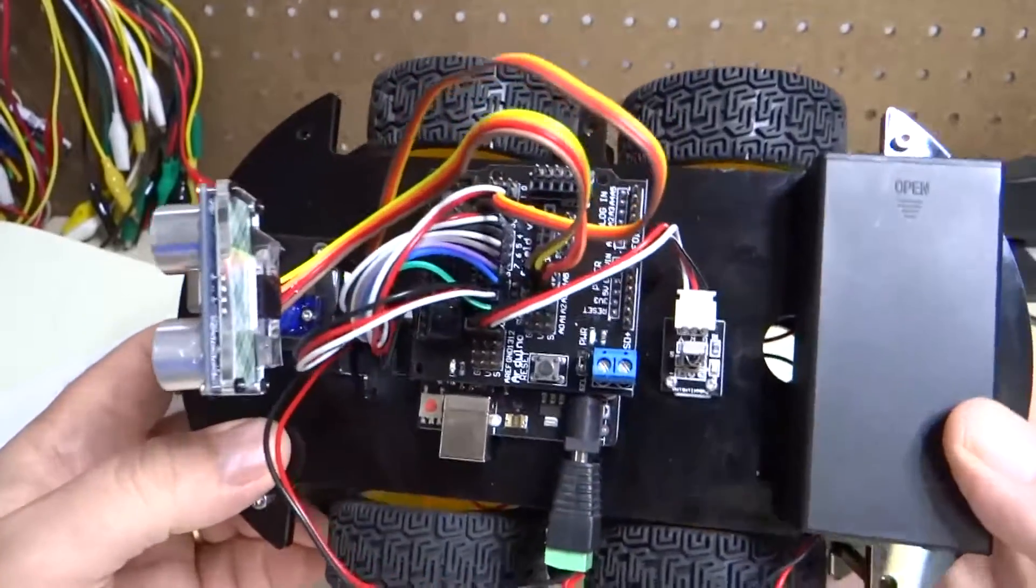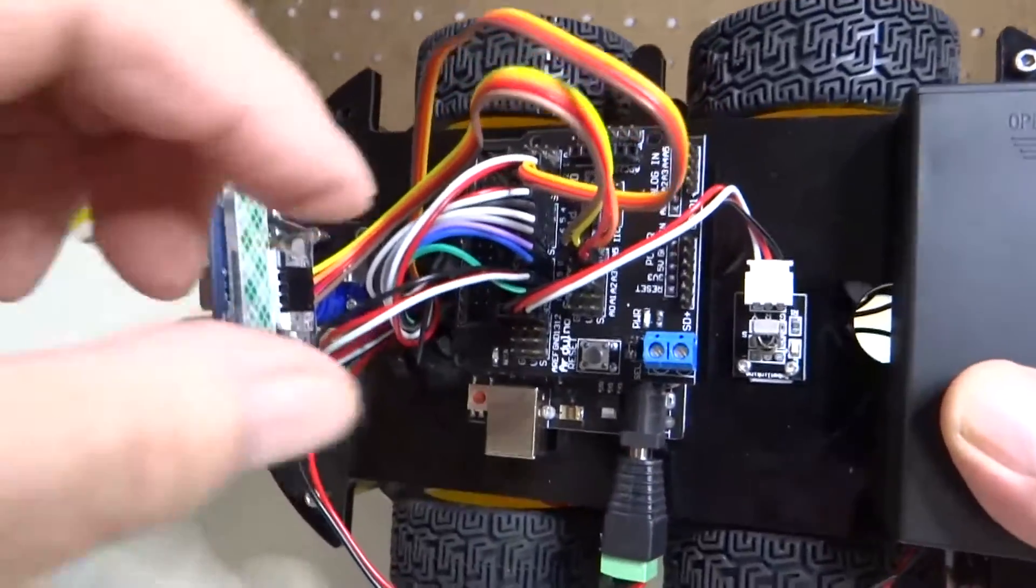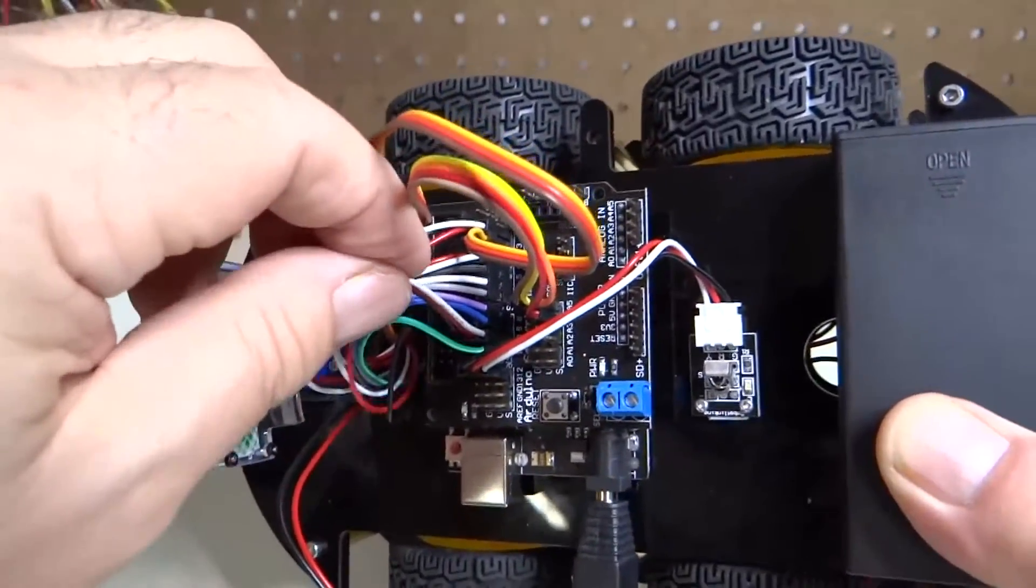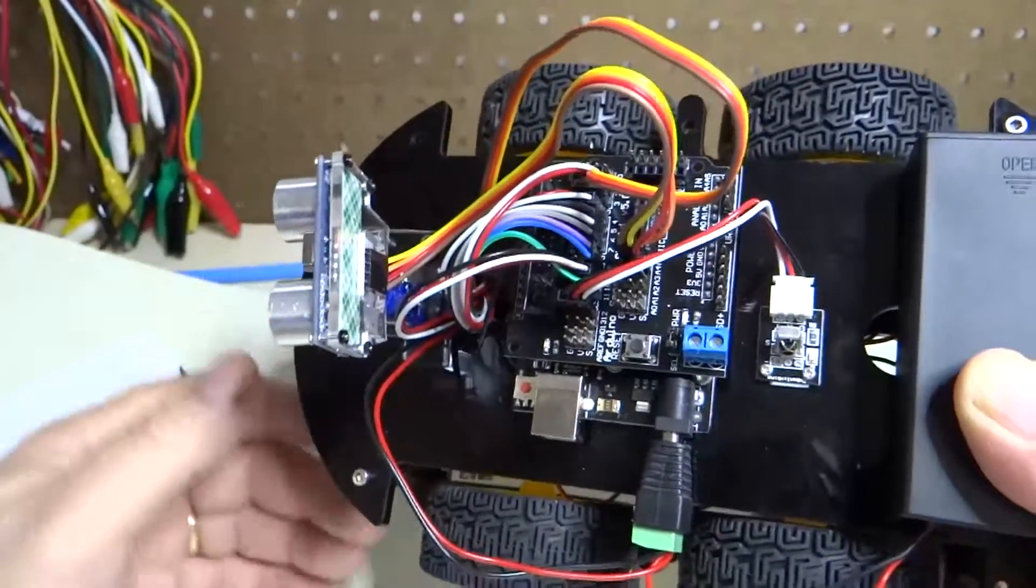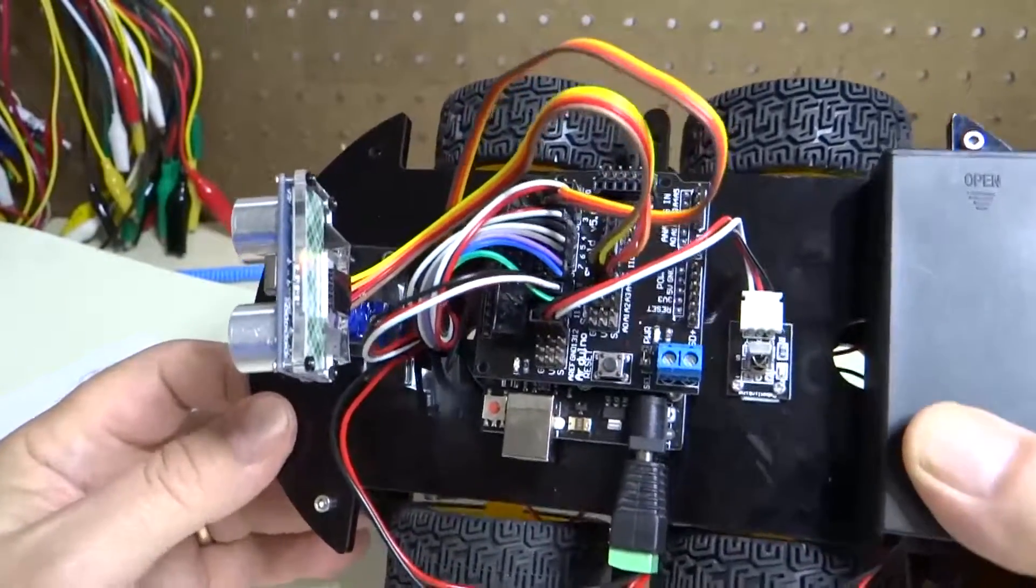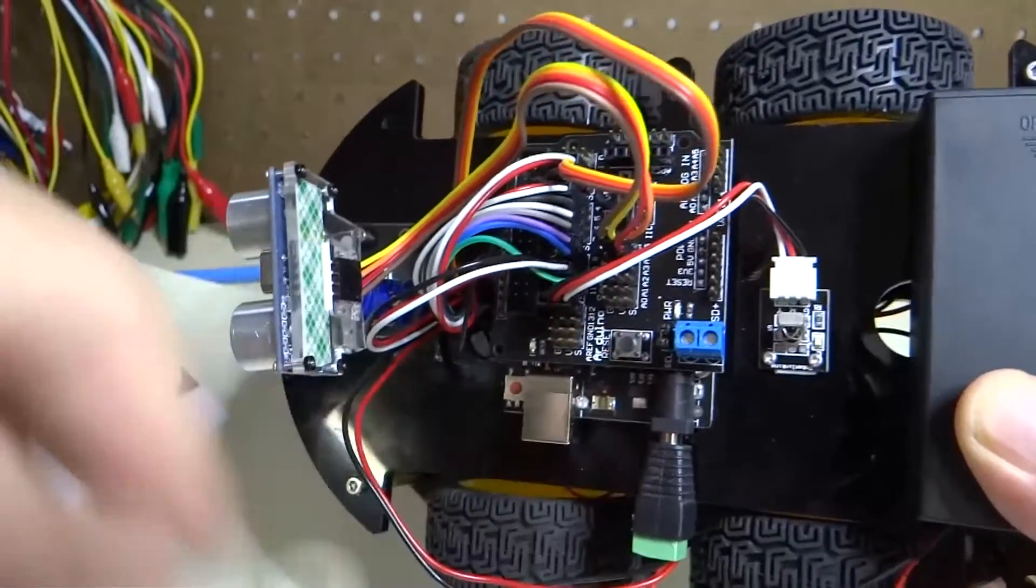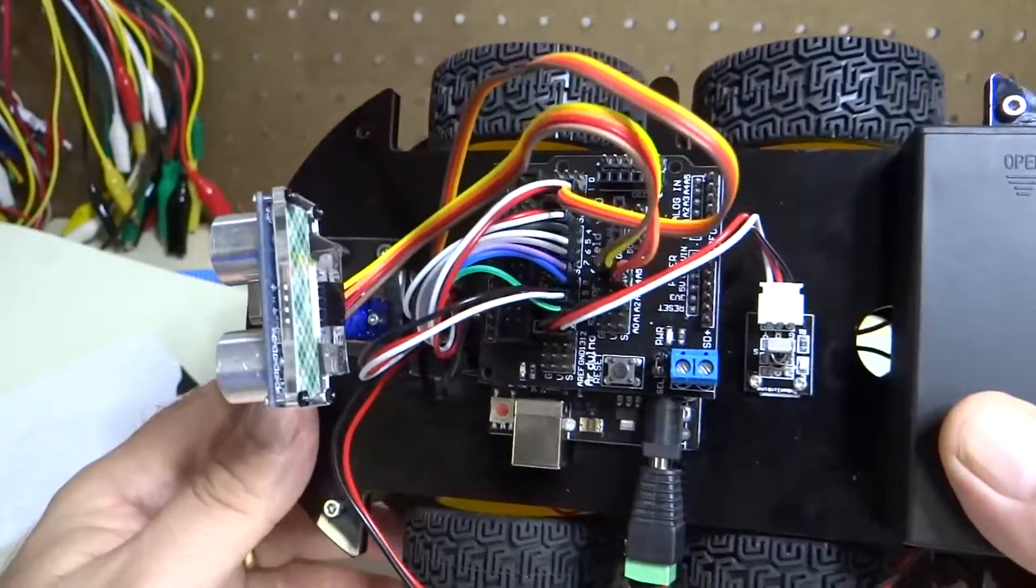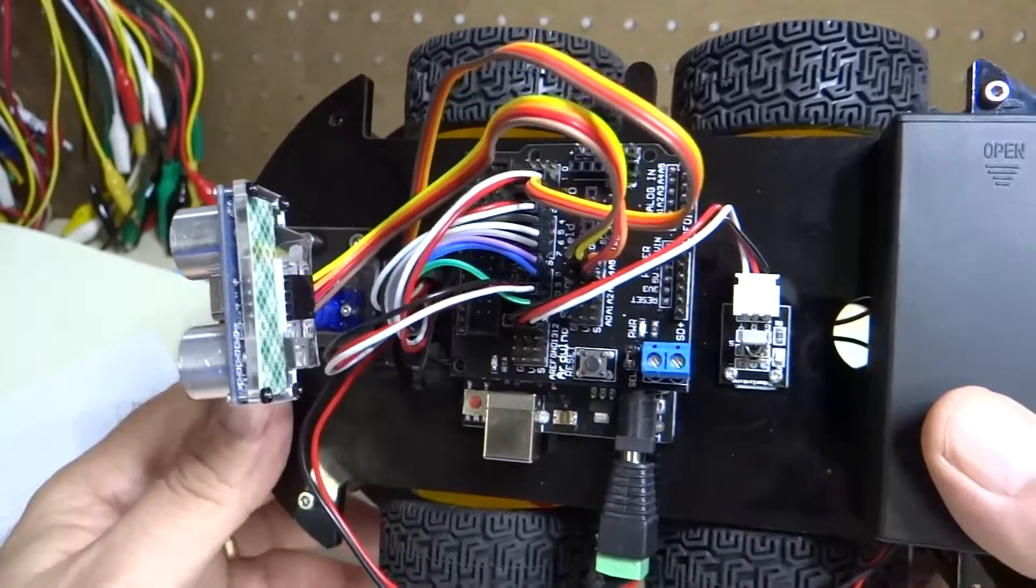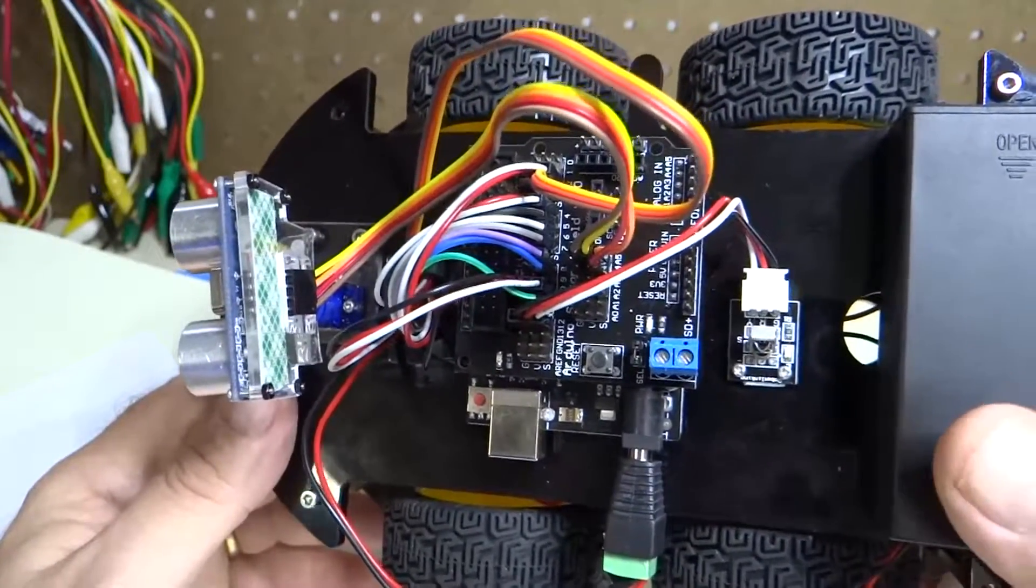It turns out that the mistake I had was that I was plugging one of the line sensors into GPIO 13 of the Arduino. Apparently, that GPIO 13 doesn't work for digital writes.